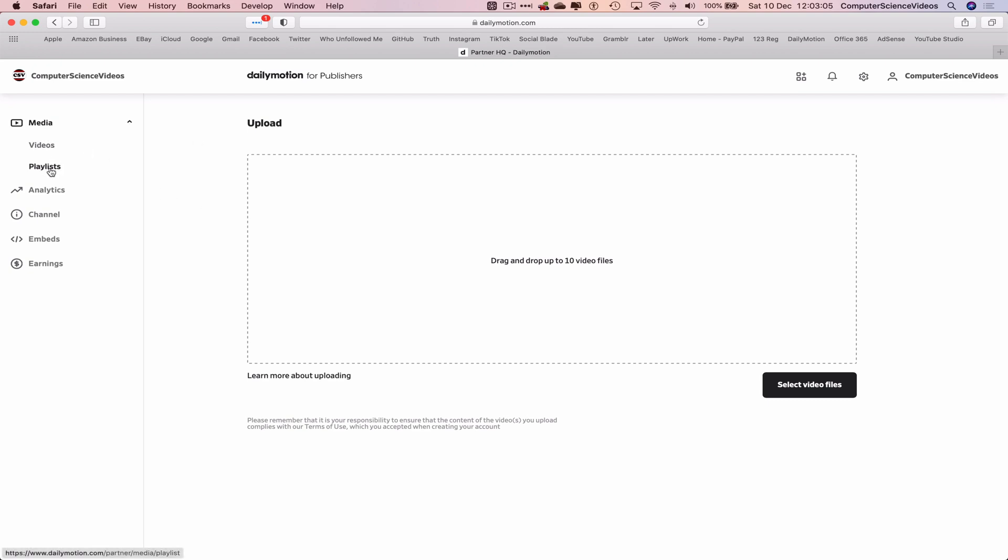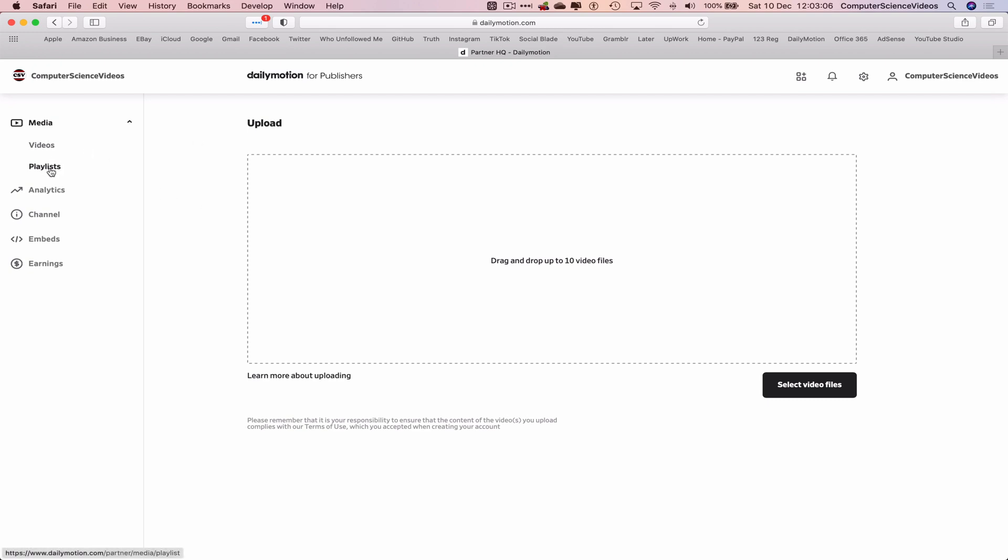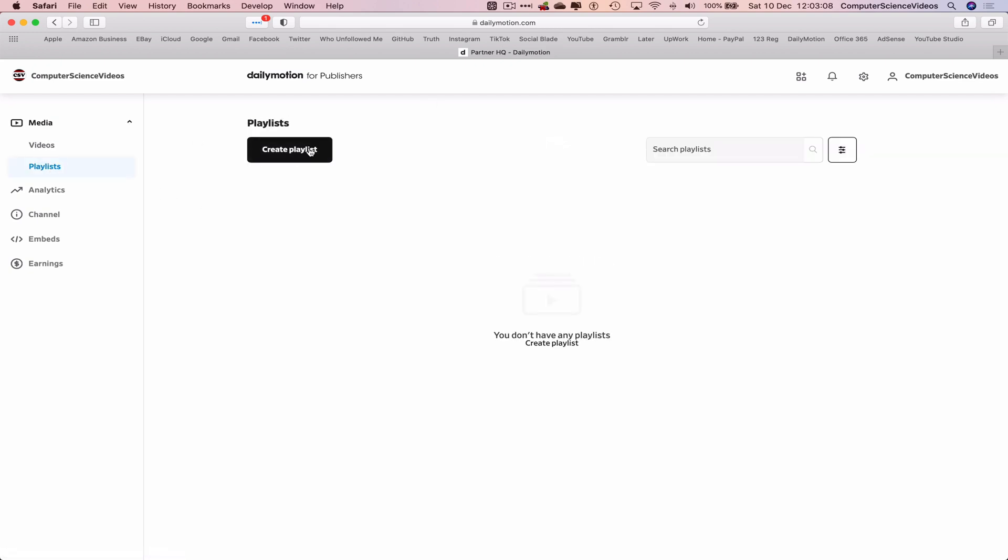And now this will take us to Partner HQ and we are on the upload page. Let's click on Playlists. Create a playlist. Choose a playlist type. It can be a manual playlist or a dynamic. For this tutorial we will click on Manual, which allows us to select videos one by one to add them to your playlist.